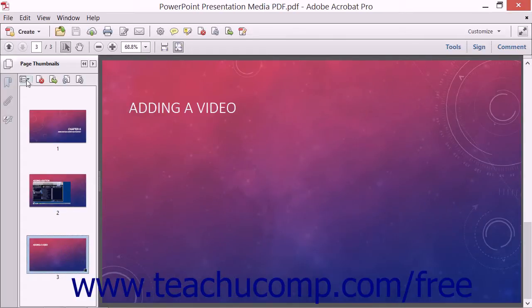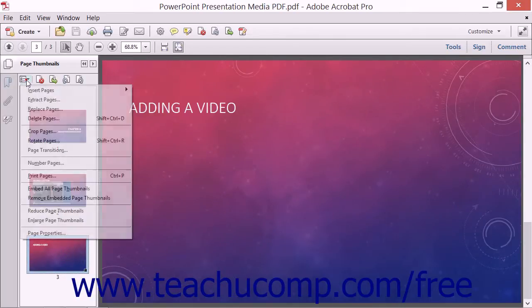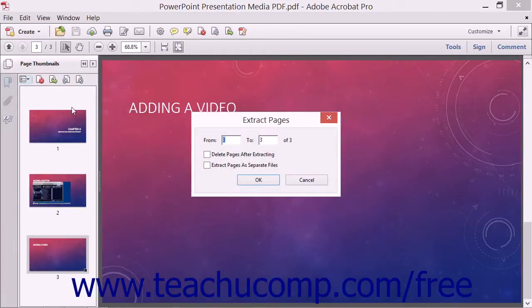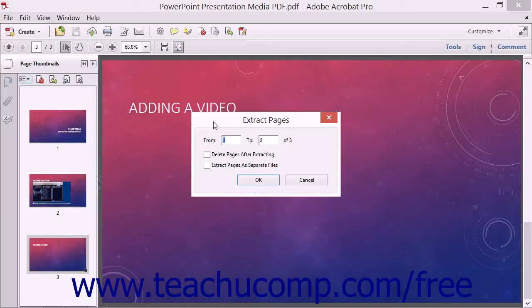Click the Options button in the toolbar at the top of the Page Thumbnails panel, and then choose the Extract Pages command from the drop-down menu to open the Extract Pages dialog box. Notice how selecting the thumbnails before opening this dialog box allows the dialog box to automatically select the pages to extract.